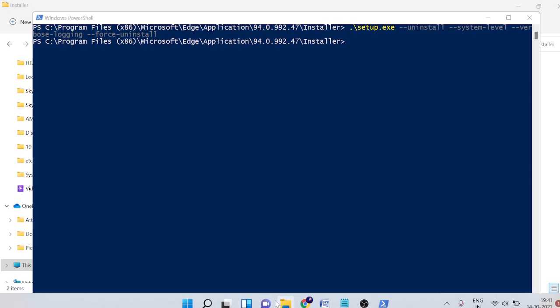Now it will ask me the permission. Now you can see the Edge has been disappeared. So this is how you can completely remove it from your Windows 11.